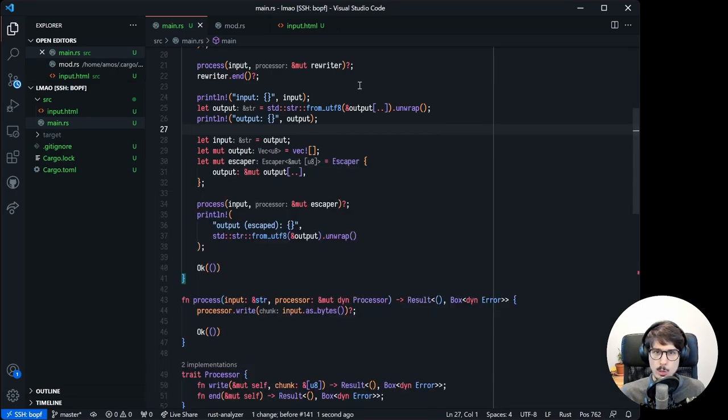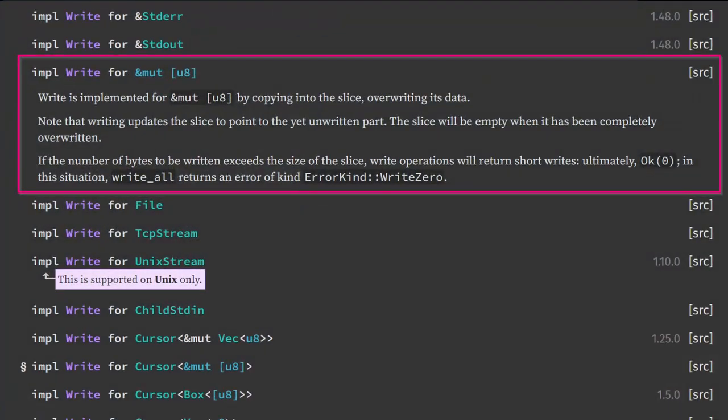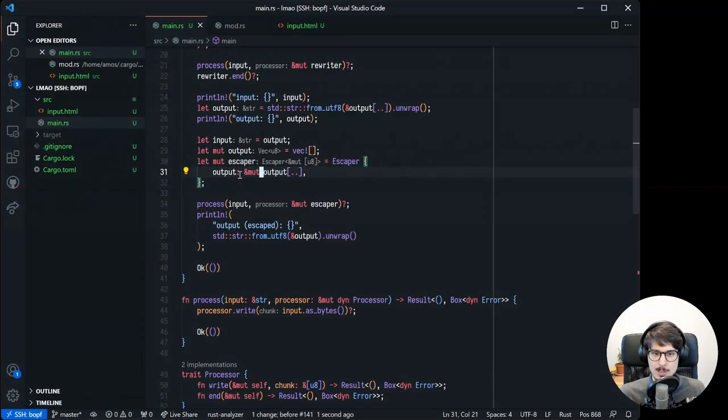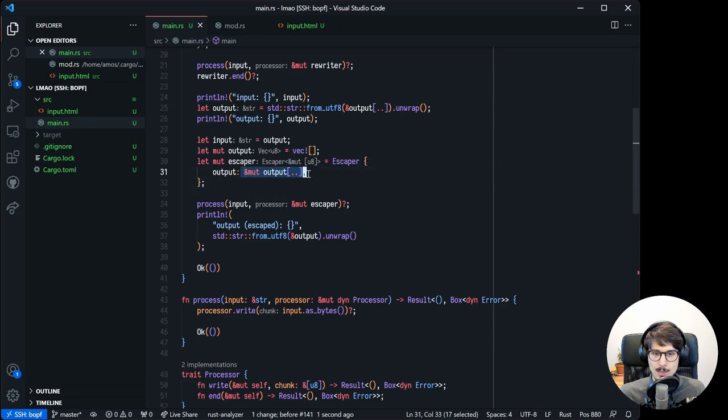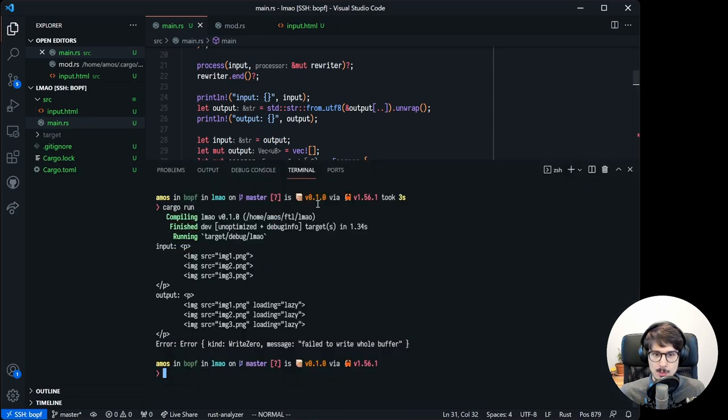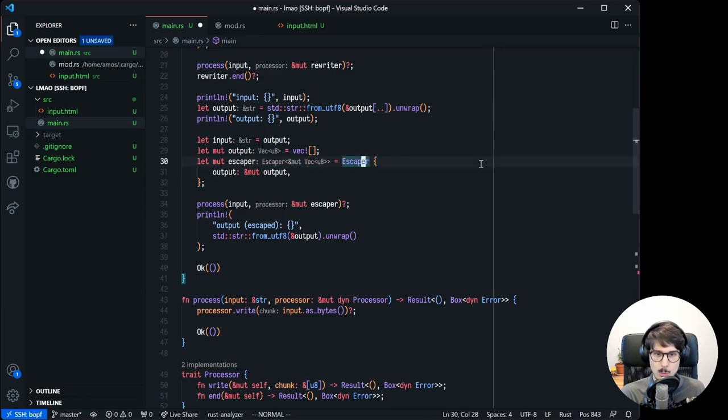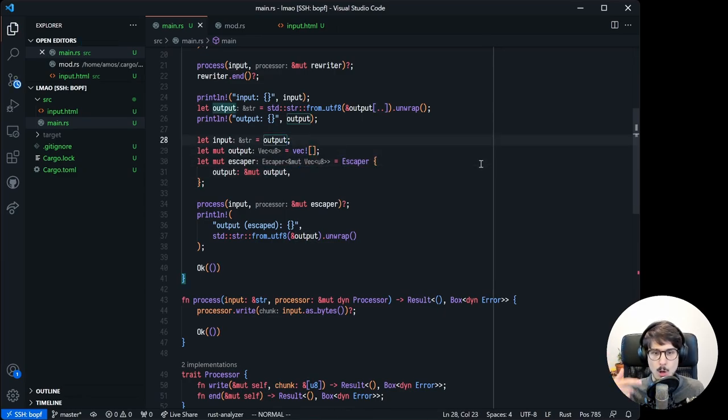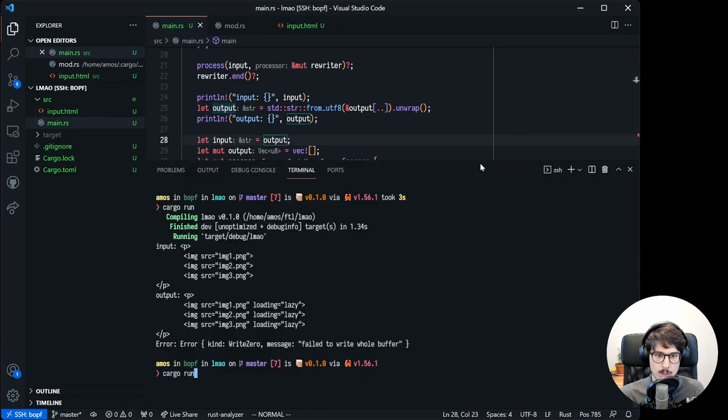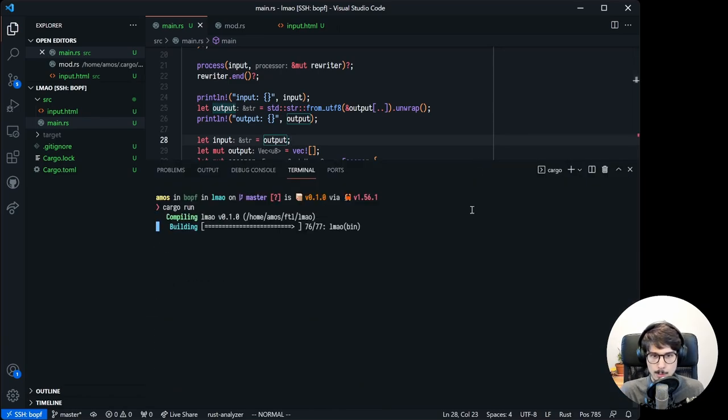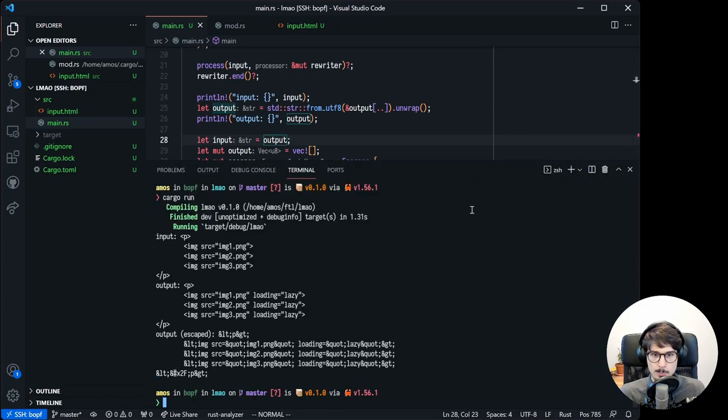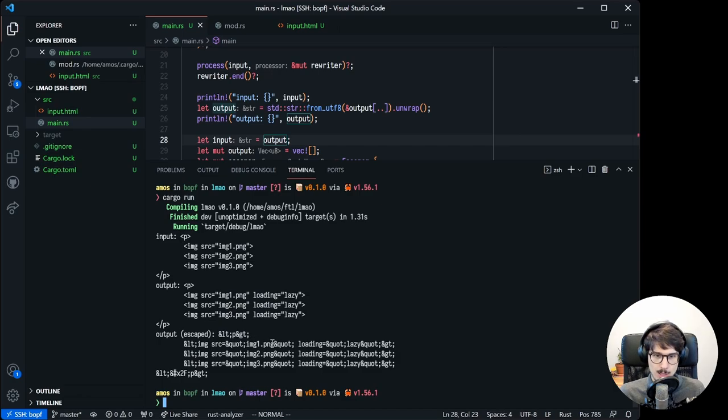So I ran into a fun problem while writing this. A mutable slice actually implements write. If you just pass the mutable slice because the vector is empty, that means there's literally zero room in the buffer to write anything. And so what we want to do instead is just pass a mutable reference to the vector, which also implements write, but it knows how to grow. And so now it will work. There we go. Look at all these HTML entities. So cute.